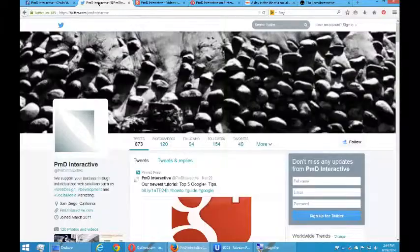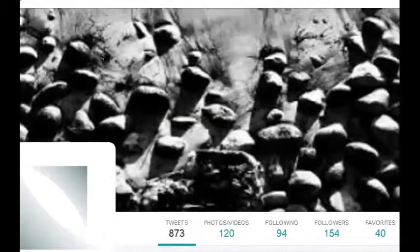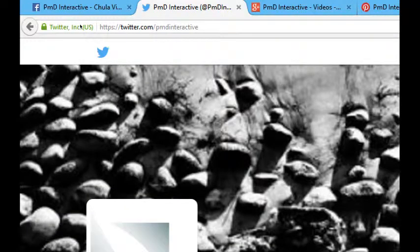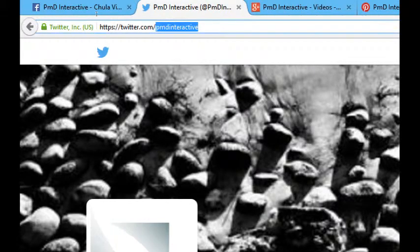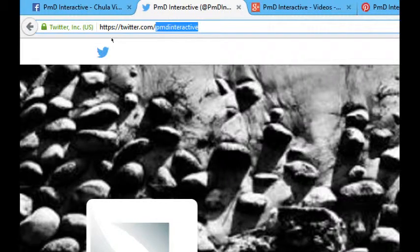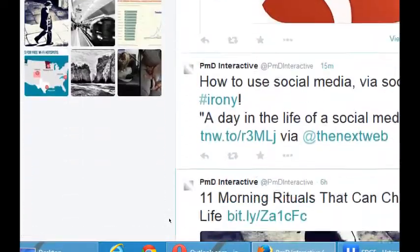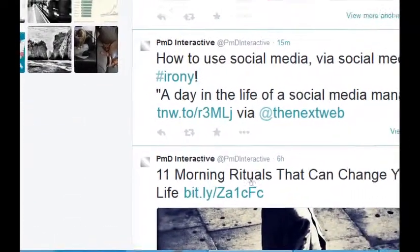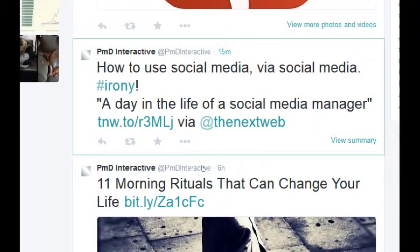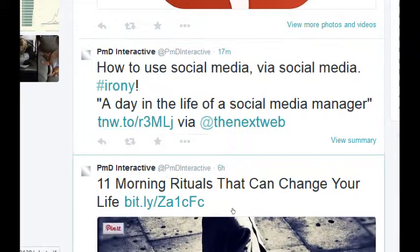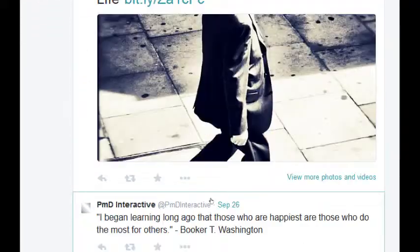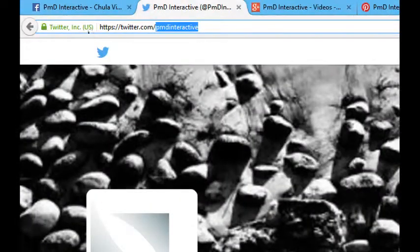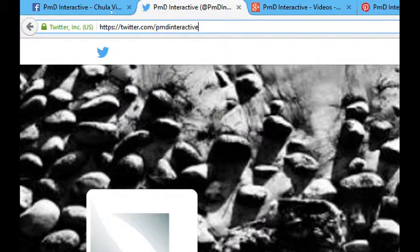The easiest way is to go to my company's Twitter account, twitter.com/pmdinteractive, and it'll be one of the recent posts right over here. How to use social media via social media. A day in the life of social media manager. And there's the link. So if you want to read that particular post, or any of the other cool things we post, we're over on twitter.com/pmdinteractive.